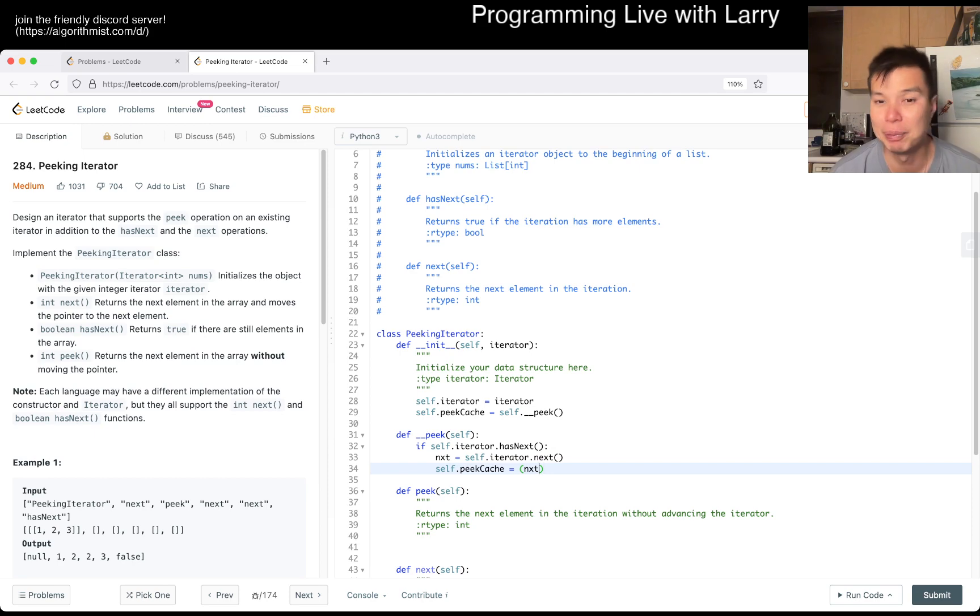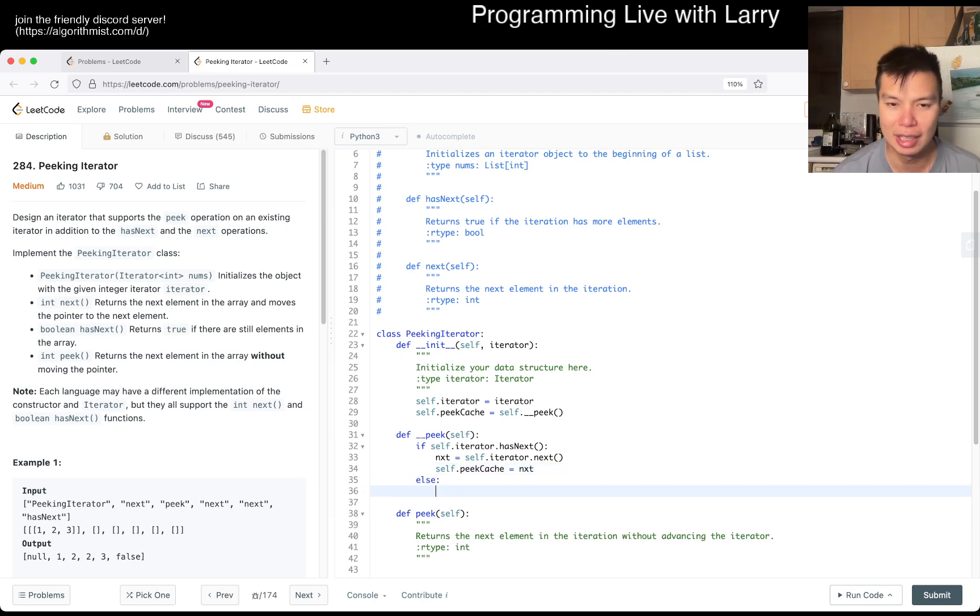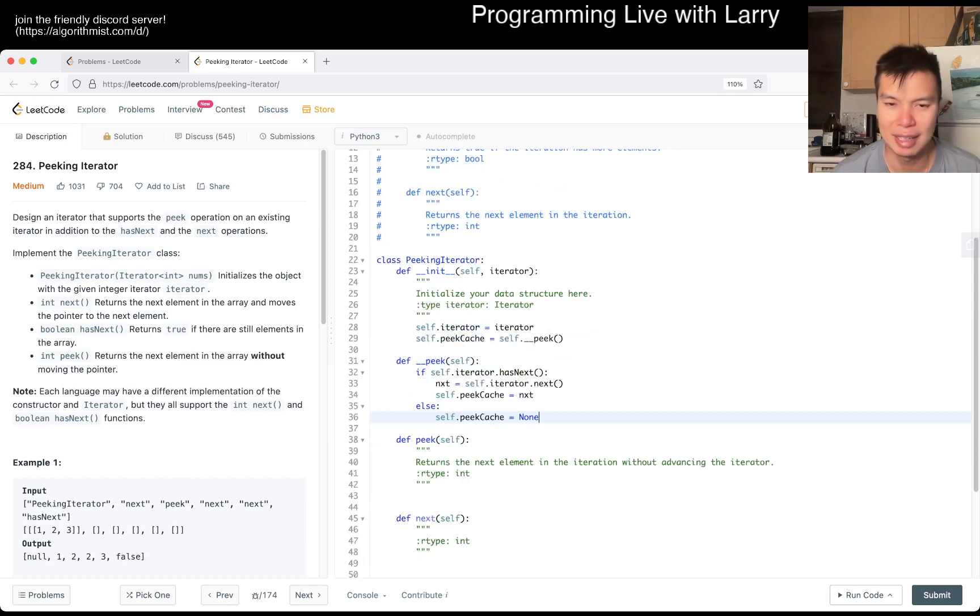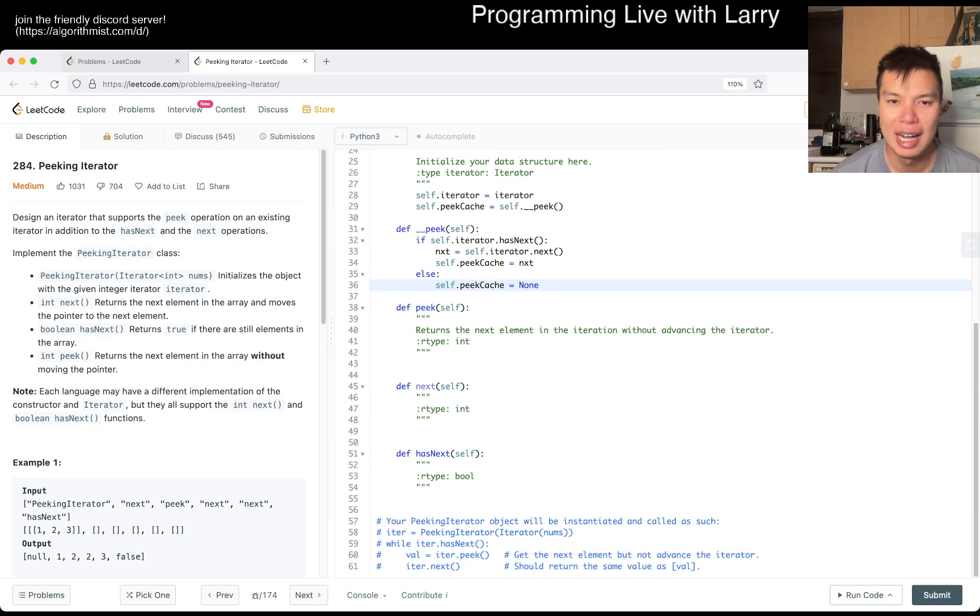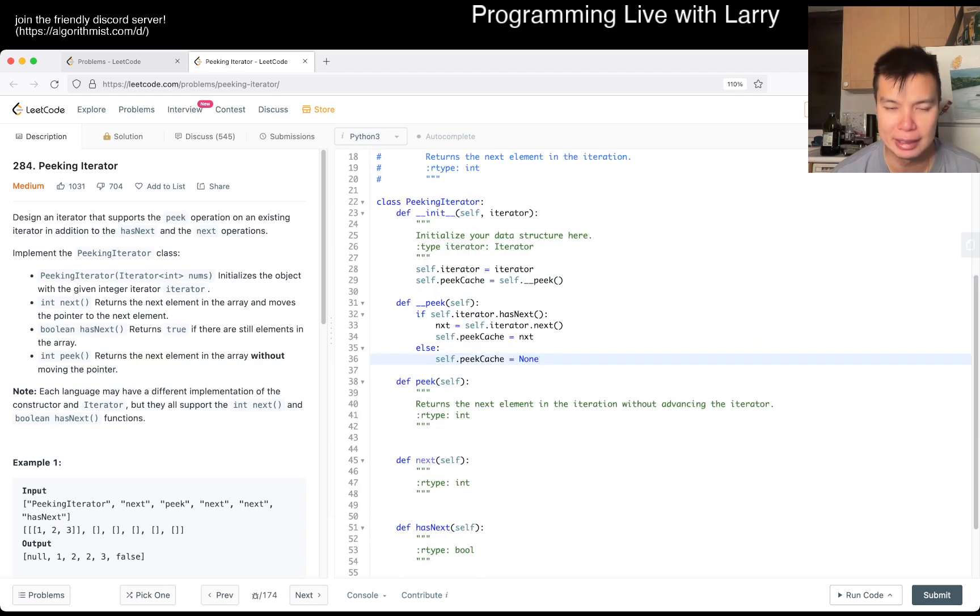That's pretty much the idea here. I don't know if I like this naming, but maybe move, check_next, peak_cache or cache_peak maybe. Naming is hard.